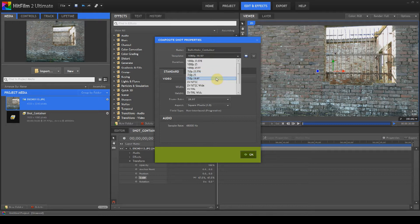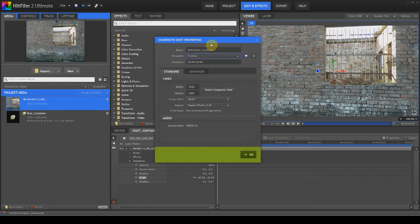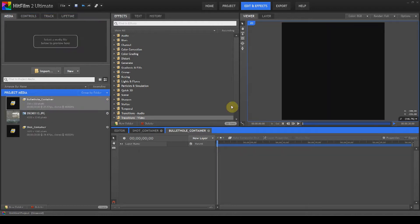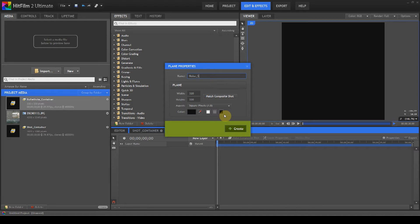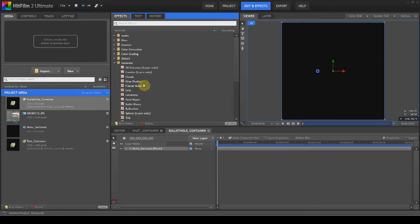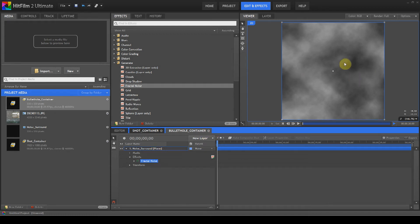Rather than going with 1920x1080, you can pull it down to whatever size you want. For this sort of effect you could probably pull it down to 320x320, and we'll go with that. You don't really have to worry about size in terms of bullet holes simply because they're so small on screen at any given moment. We're going to create a new layer in the bullet hole container and we'll call this 'noise surround'. We'll go to Generate, grab a Fractal Noise, and drag that down onto the plane.